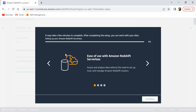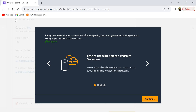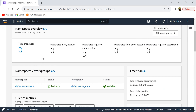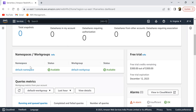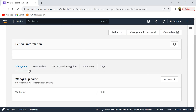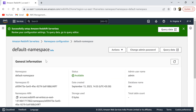That's all you need to do — just click 'Try Redshift Serverless,' set it up, and it takes a couple of minutes before you're ready to start querying your data. Let's wait for the setup to complete. The setup is now complete — let me click 'Continue.'